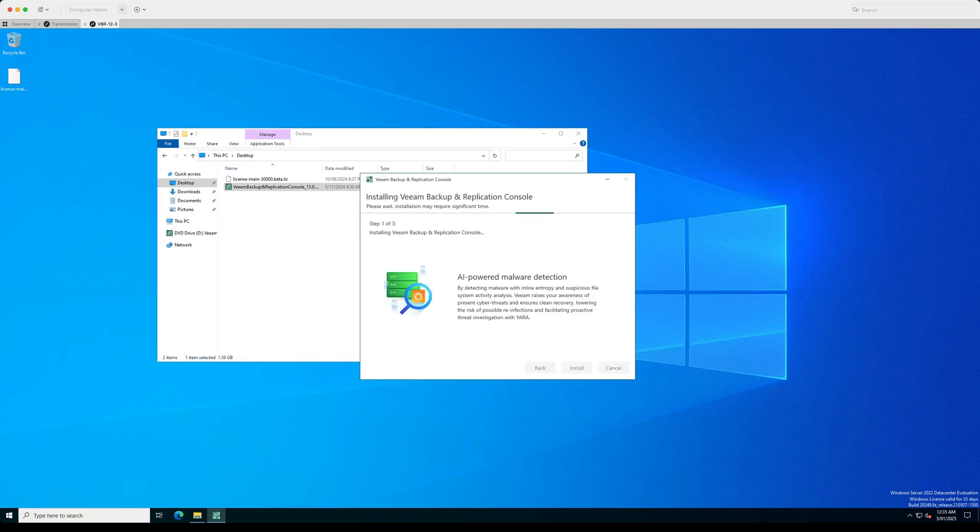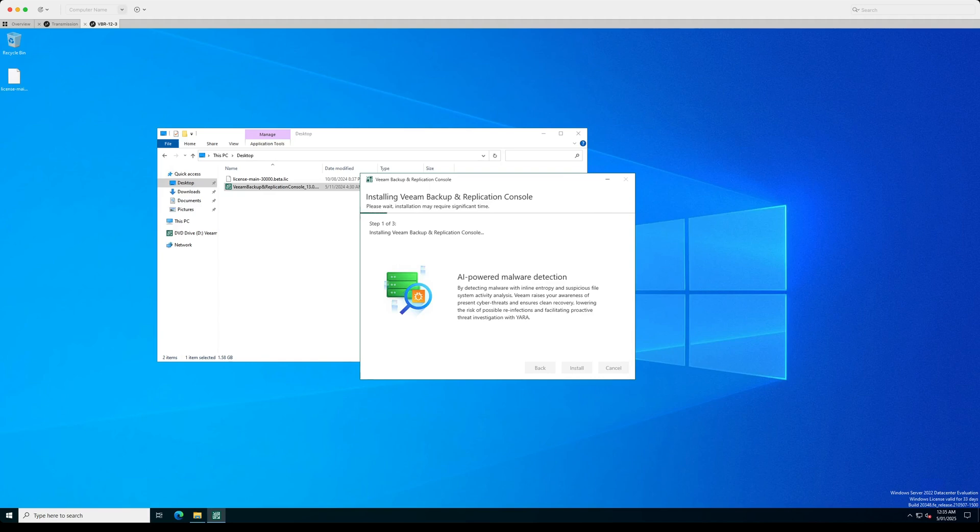From here, we just need to wait. It'll go through all three steps of each component that needs to be installed for Veeam Backup and Replication console and then we should be right to start logging into the new appliance.